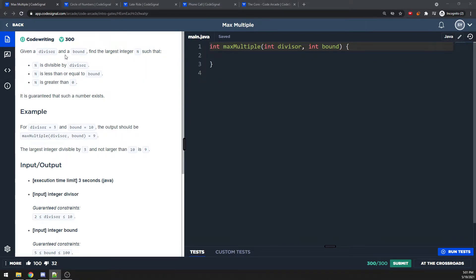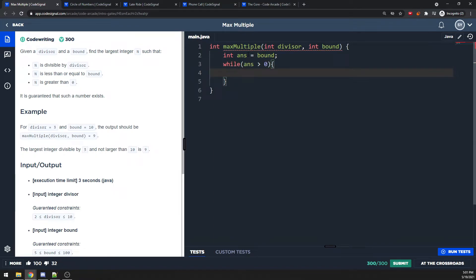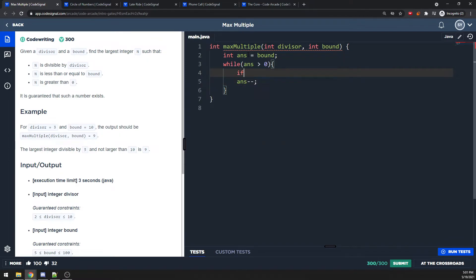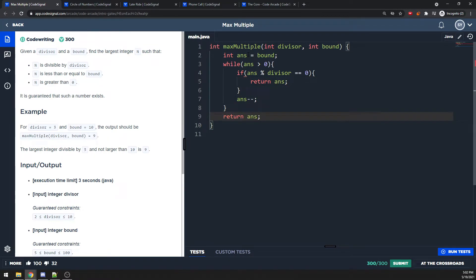For max multiple: given a divisor and a bound, find the largest number less than or equal to the bound divisible by the divisor, where the number is greater than zero. I start from the boundary and loop while the answer is greater than zero, decrementing. If answer mod divisor equals zero, I return that answer. For example starting at 10: 10 mod divisor isn't zero, decrement to 9, 9 mod divisor equals zero, return 9.